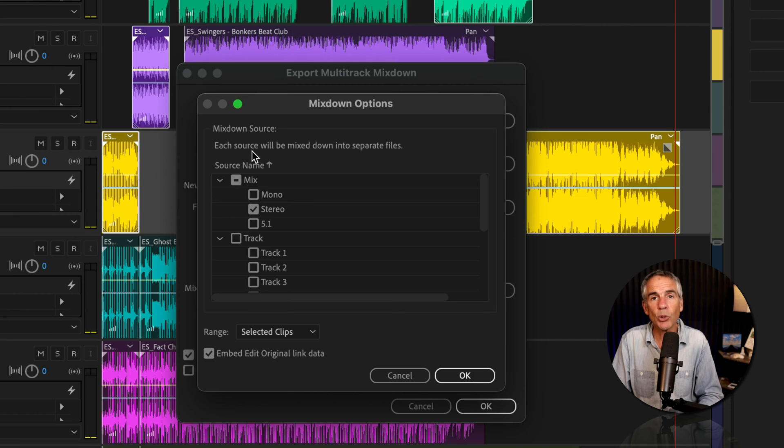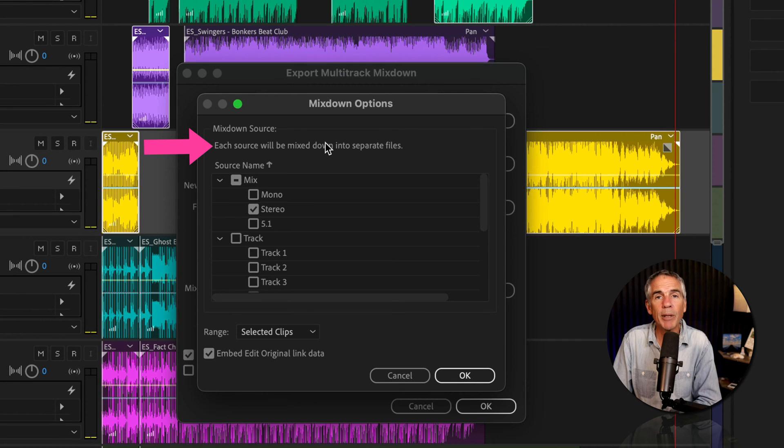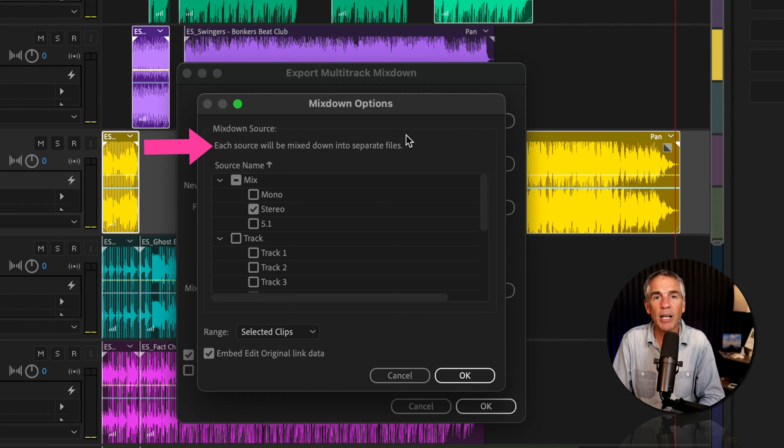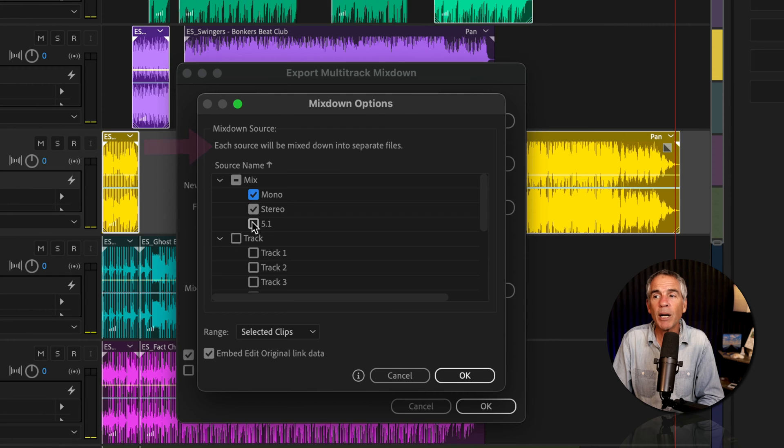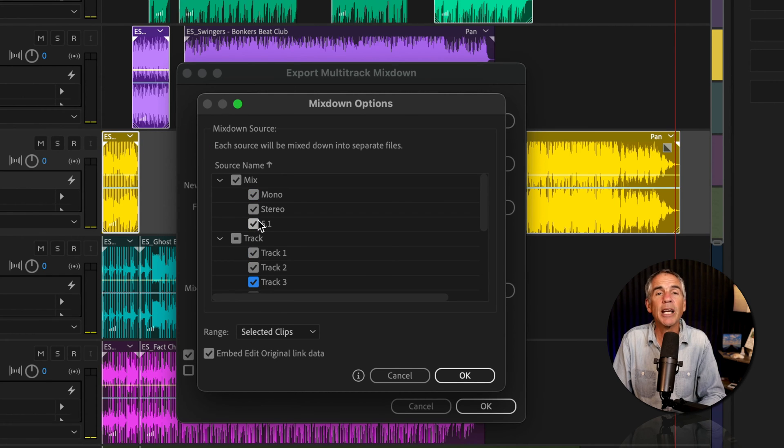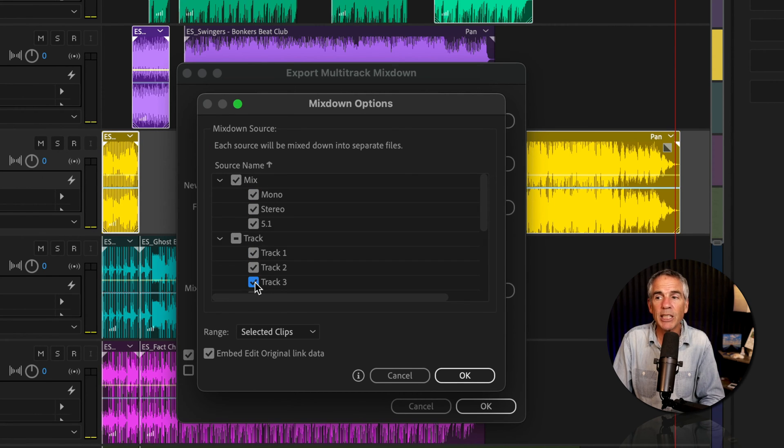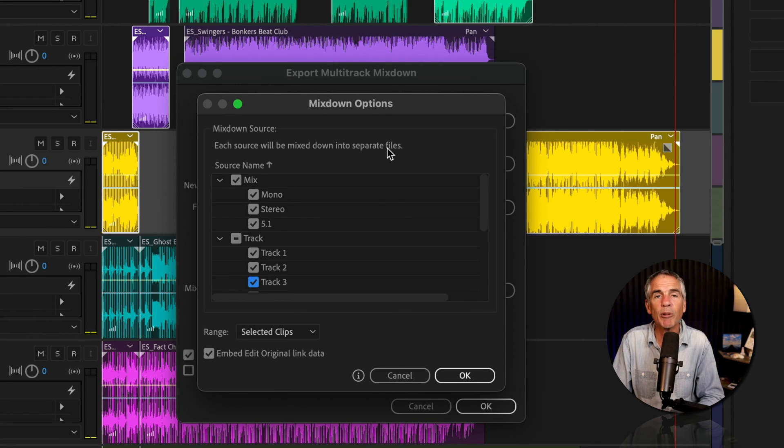Each source will be mixed down into separate files. So every box that you have checked, that is considered a source. So I have six sources checked. That means I am going to export six separate files.